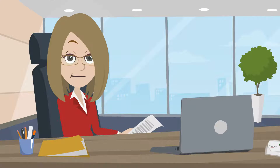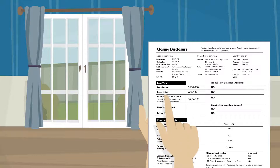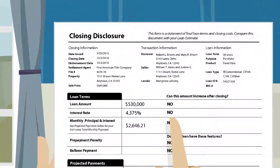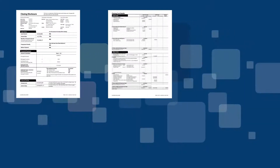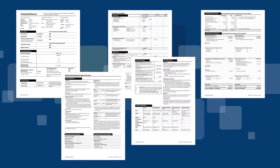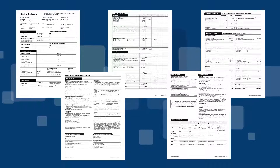Simply put, the CD reveals who's responsible for paying what and outlines the details of the loan, including associated closing costs. The CD improves the transparency of transactions for consumers and makes the financial aspects of their transaction easier to understand. It is a highly regulated form provided to consumers by lenders and includes details about the consumer's mortgage loan, like the final loan terms, projected monthly payments, and other closing costs.